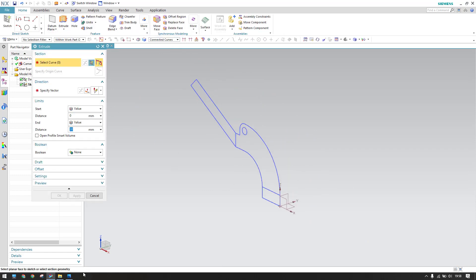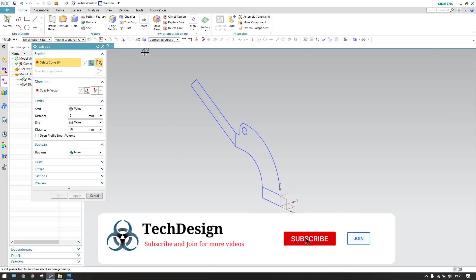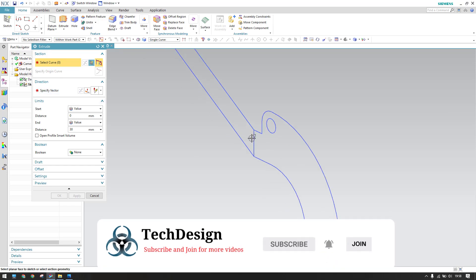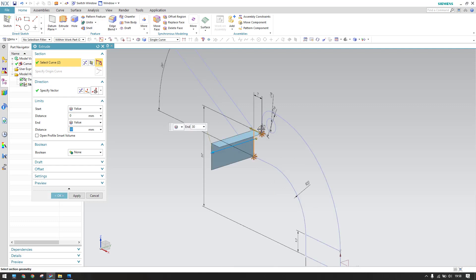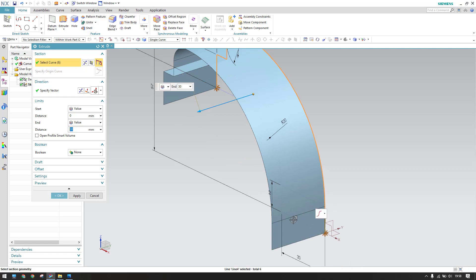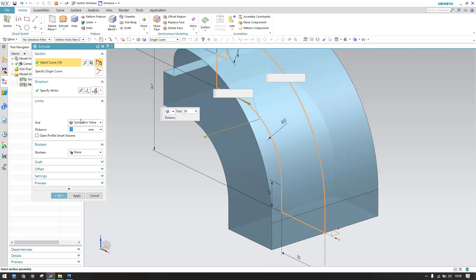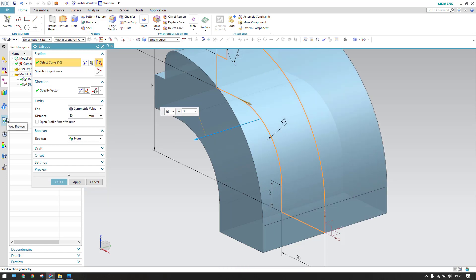Now go to extrude. The extrude length is 30mm on one side, 20mm, and 20mm on the other — totaling 70mm. I'll select single curve for these curves. It should be a symmetric value of 35mm each side. Click OK.